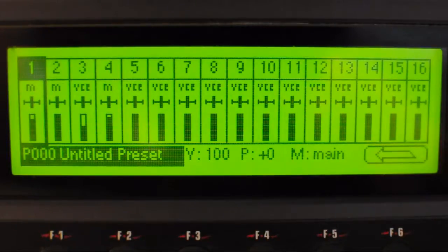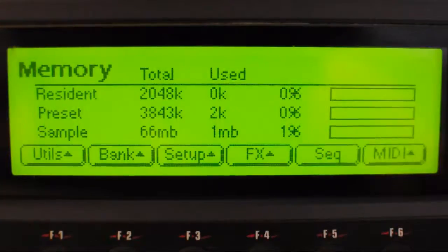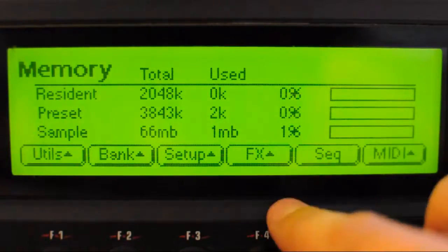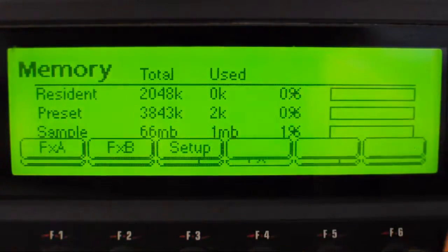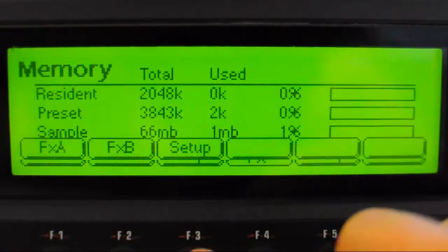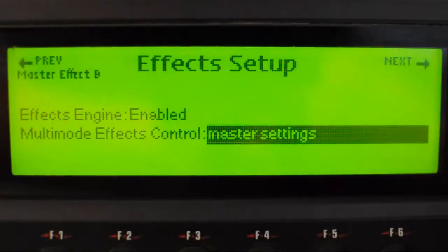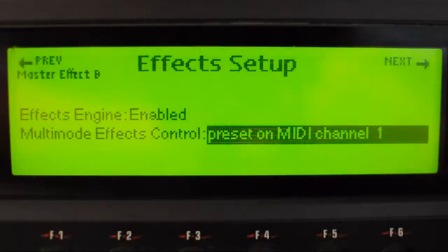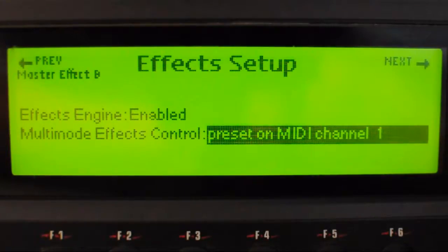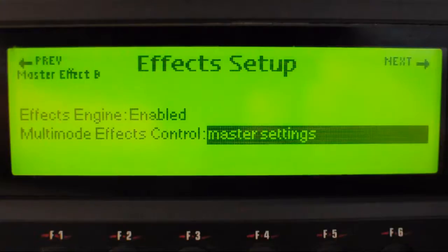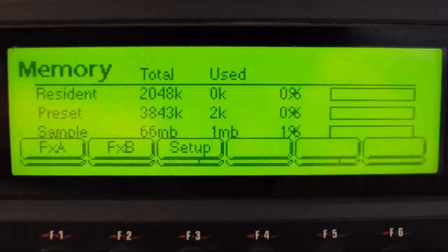The way I set up the effects was to click the master button to get this screen, go to effects and then setup. Originally it was set to preset on MIDI channel 1, which didn't do what I wanted it to do, so I change that to master settings.